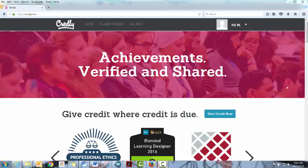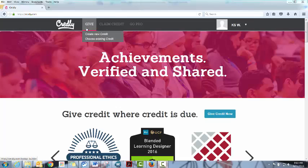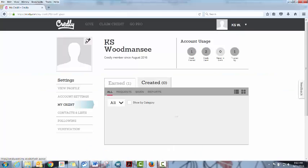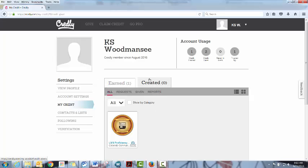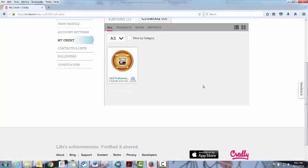The first step is to log into Credly and then once you're logged in, go over to the Give tab in the upper left hand corner and choose existing credit. Once you've chosen the existing credit, be sure that you are on the Created tab and not the Earned tab, and you'll be able to see all of the badges that you are able to award.